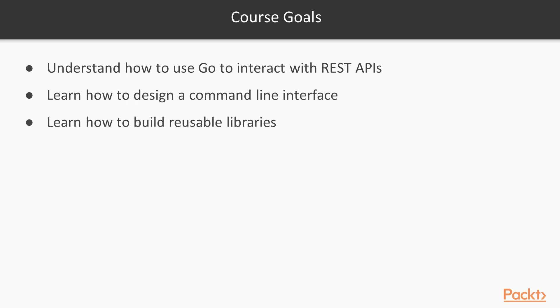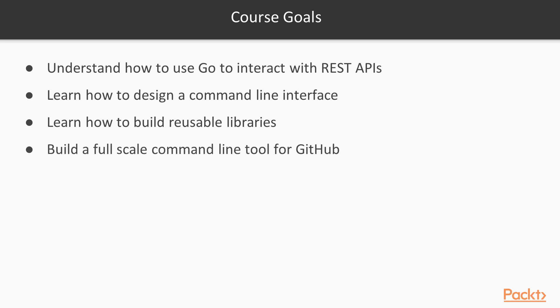And we want to learn how to build reusable libraries. We want to effectively build reusable modular libraries that we can use in multiple tools that we build. And finally, we want to build a full scale command line tool for GitHub that will show us everything that we've learned and put it all together.